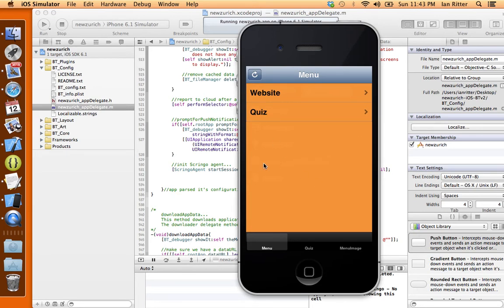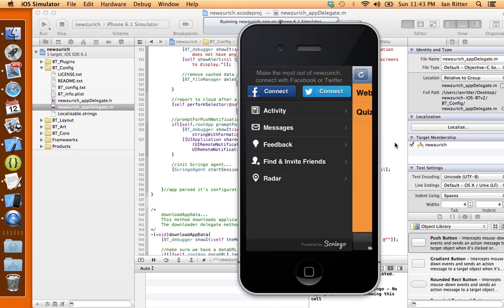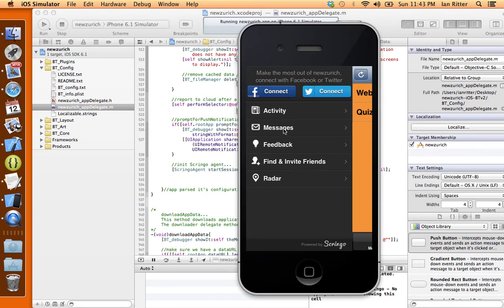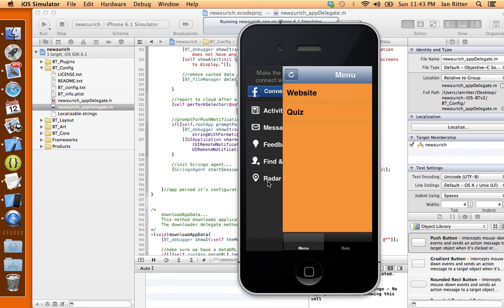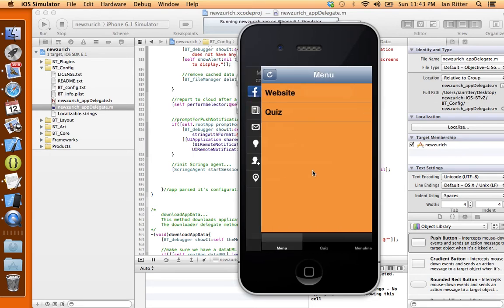But I'm going to swipe to the right and we can see Scringo here with all these cool new features. So you can have your own social network inside of your app. Very, very cool.